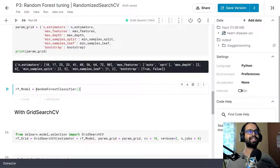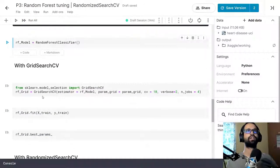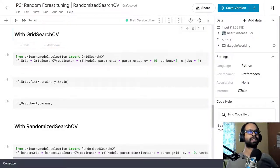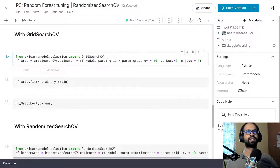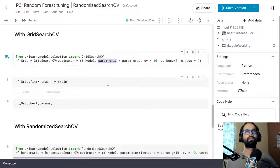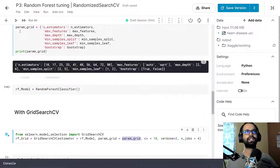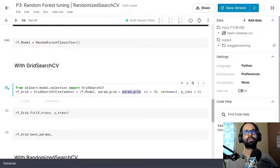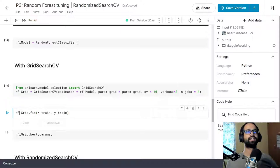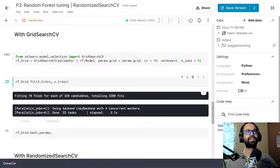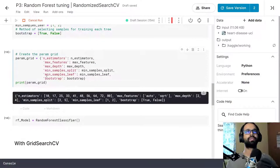Now we are going to declare an instance of Random Forest Classifier without any parameters. Then we move into Grid Search CV — we import it, declare an instance with our RF model, pass the param_grid we just declared, and set cv=10, verbose=2, and n_jobs=4. Let me run it and fit the Grid Search CV to see how much time it takes. It is going to run and estimate how many fits are required given the parameters and 10 folds.